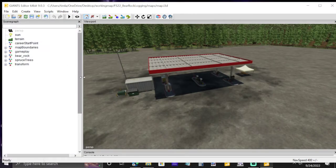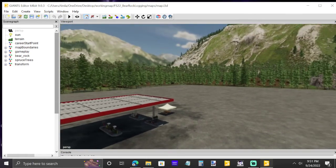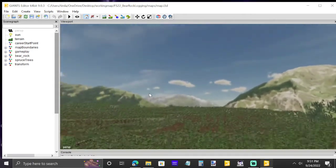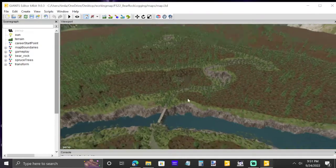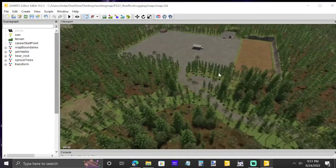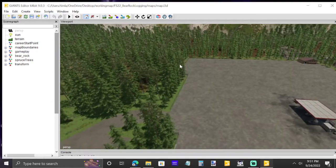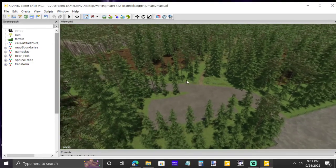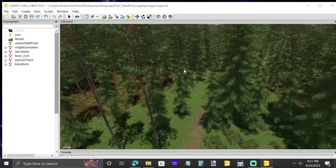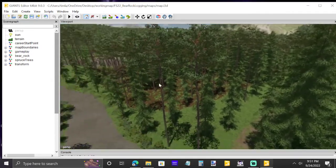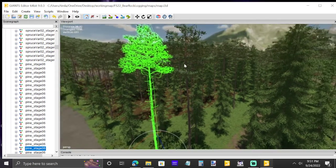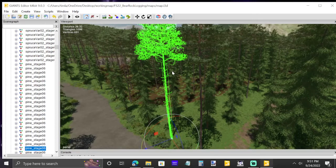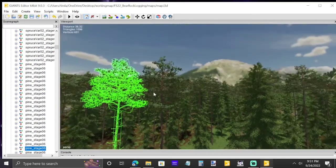This is the Bare Rock Logging map and you can see it's a great map with thousands of trees — it's a straight-up logging map. What we're going to do is change one tree type, not all of them. We just want to change one to birch to keep a mix. You can change them all if you want, but we're going to stick with one — Pine Stage 6, the big ones — and trade all of those into birch.